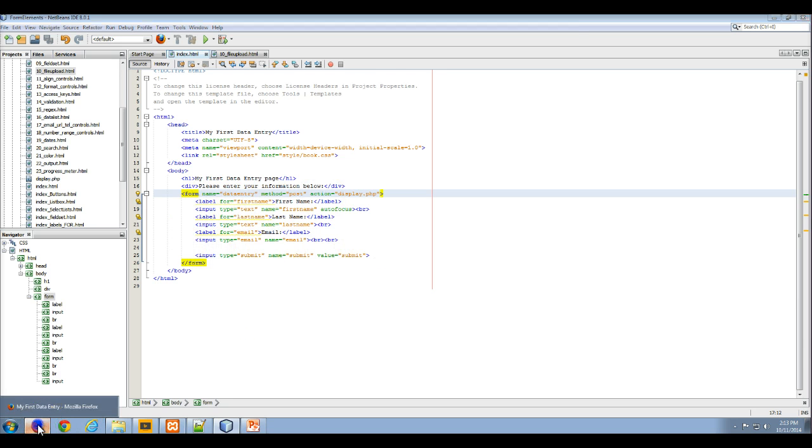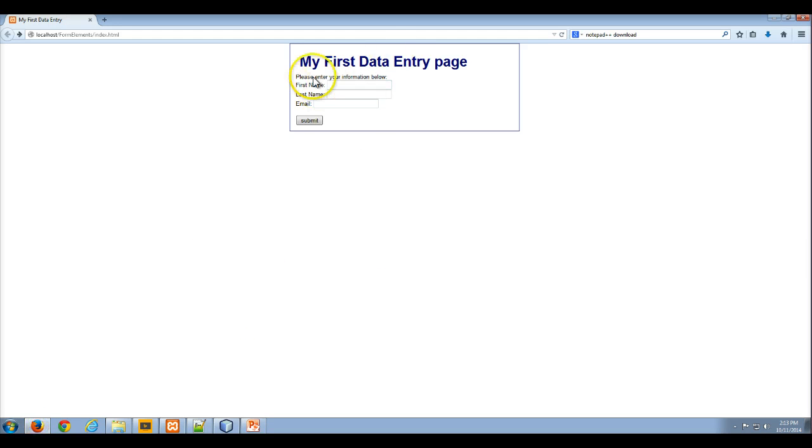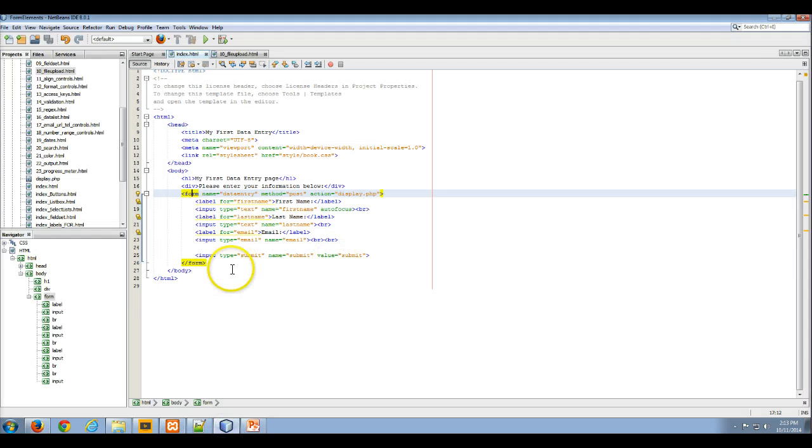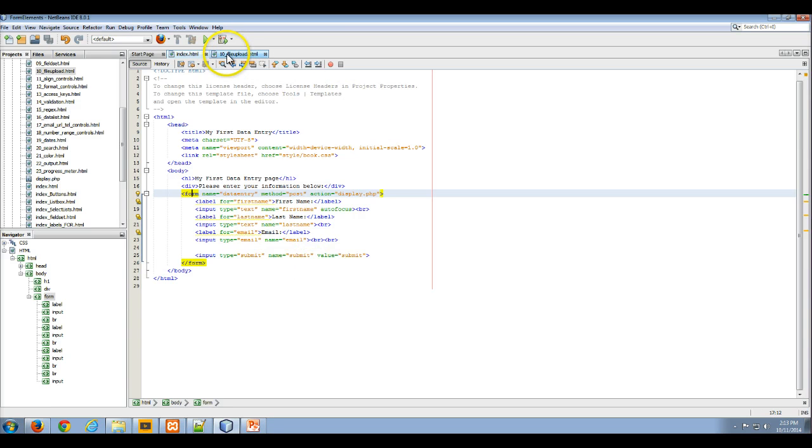and right now the form appears like this in a web browser. So what I want to do is I want to go in here and I want to add in another button that's going to allow me to upload an image.